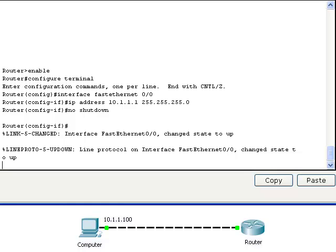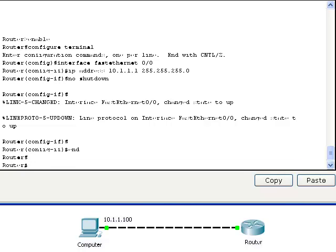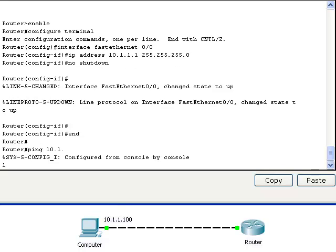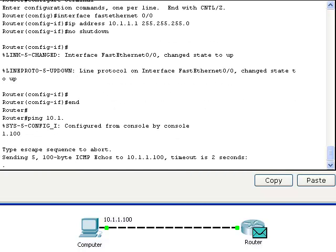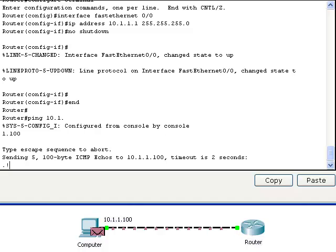I have already configured the IP address of the computer, so let's send the ping packet from the router to the computer to see if they can communicate with one another. First the ping packet leaves the router and goes to the computer, and then it returns to the router. Success! The router and the computer are able to communicate with one another. Notice the exclamation marks indicating that the ping packet has returned to the router.